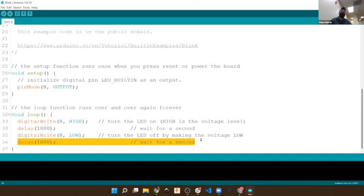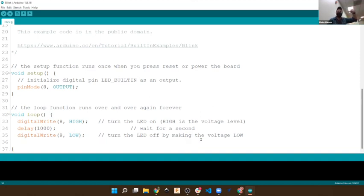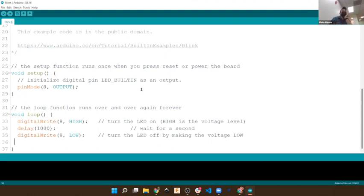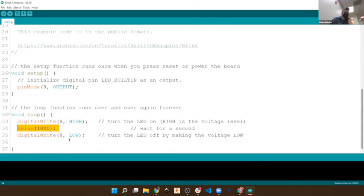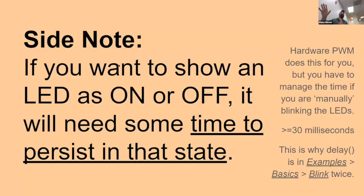If that second delay disappeared, it would turn off and then start the loop again — it would turn back on right away. Without the delay for the off state, it just looks like it was on all the time, because the very first thing it does after turning off is start the loop again and turn back on. Mostly it's all about getting enough time to persist in a state. Blink under File > Examples > Basics is totally the good way to see this and see how it works — you can play around with the times to really mess around with it.